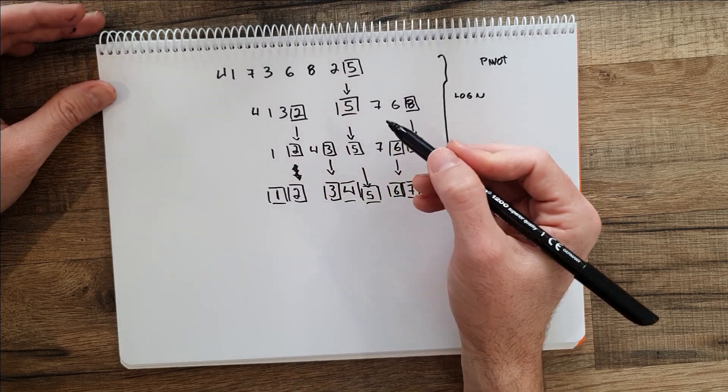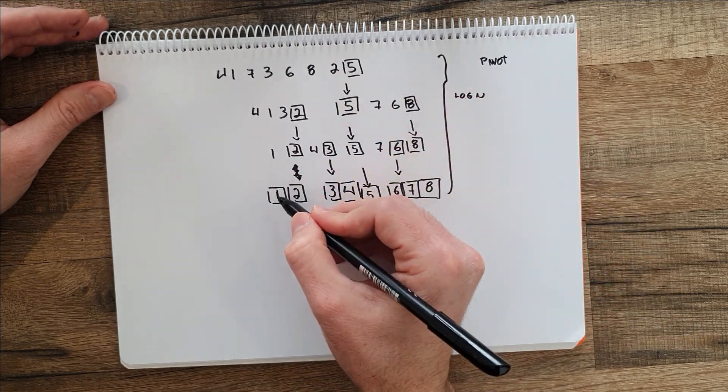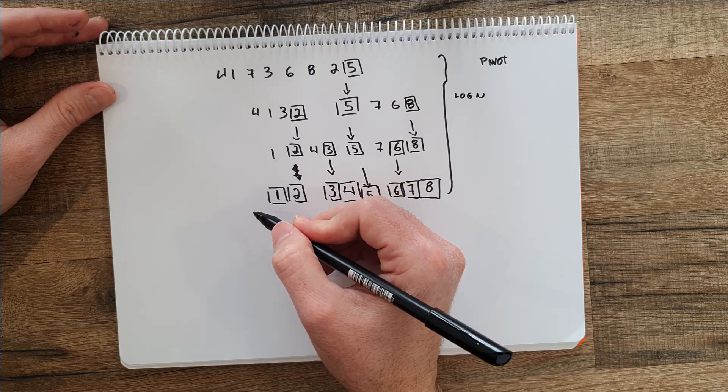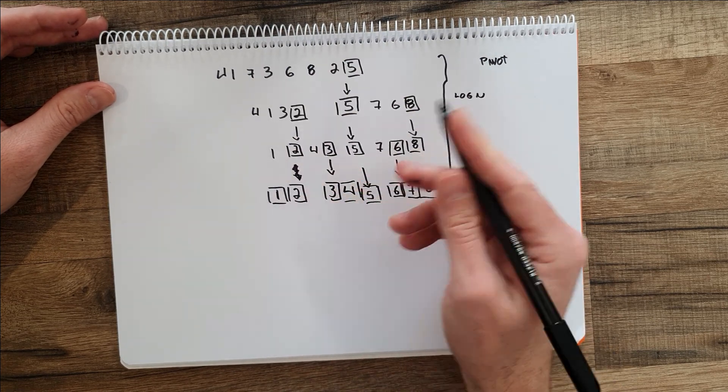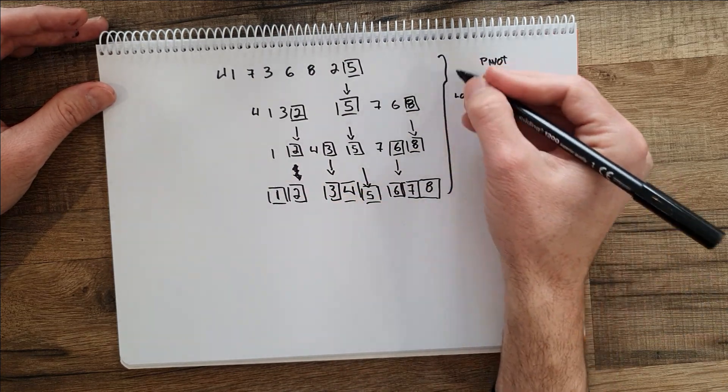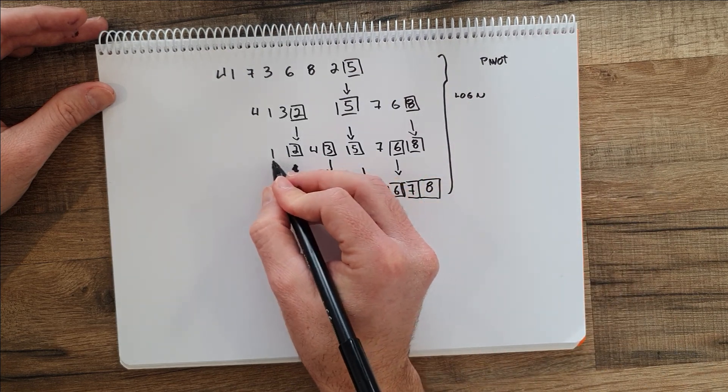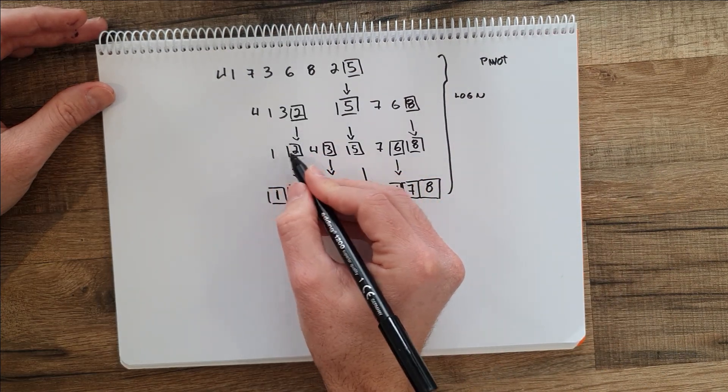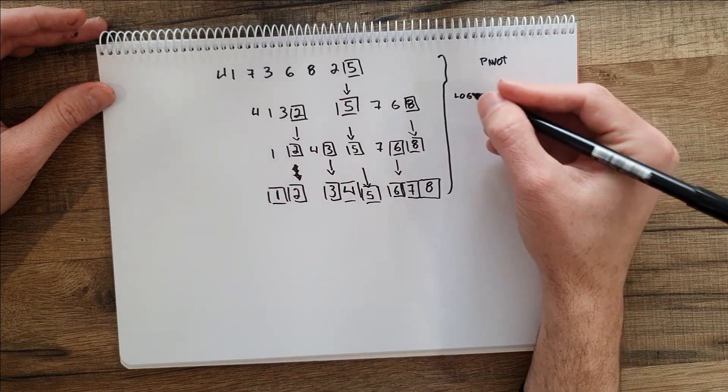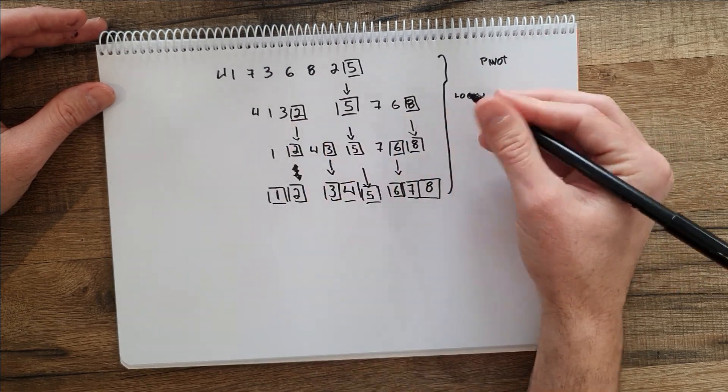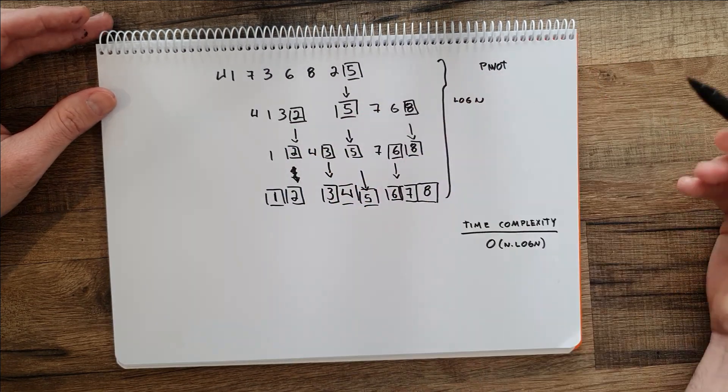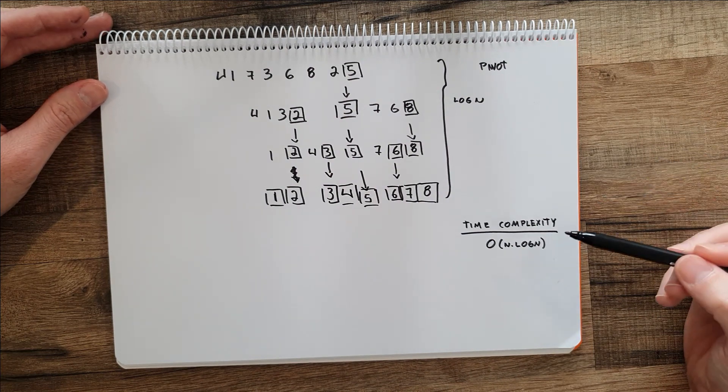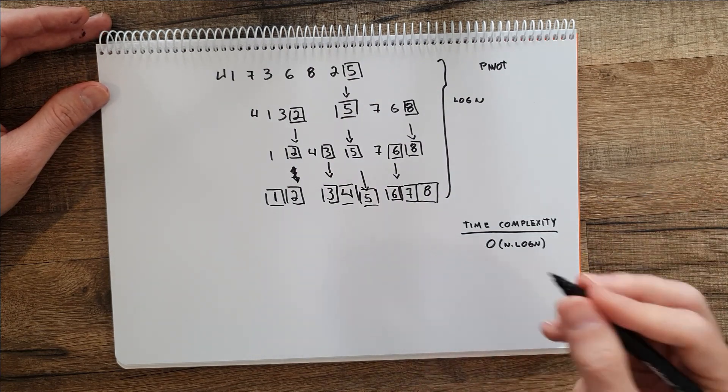And on each level we will have less and less number of elements, so the size of the problem decreases and we will get log n number of problems. Since we'll still have to do the comparison between the elements, on each step we will need to solve n. So the time complexity for quicksort on average case would be n log n.